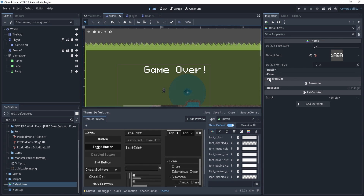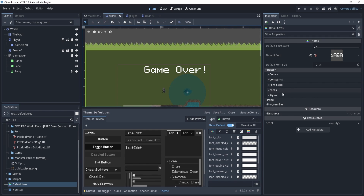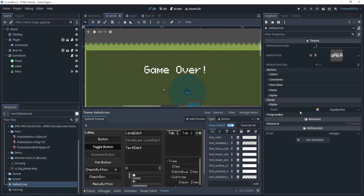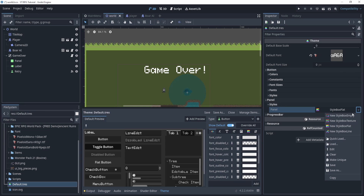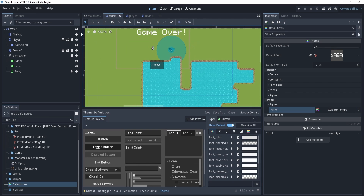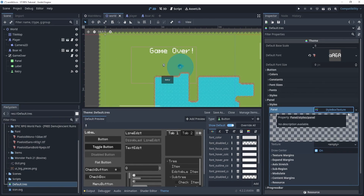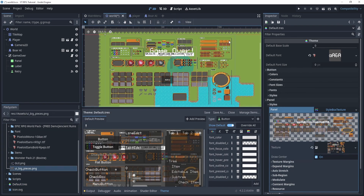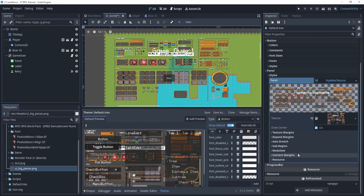We now have those three options in the theme editor. Let's start with the panel since it may be a little easier to get the hang of first. Go to the panel's style, select 'New StyleBoxTexture' since we have a texture image we want to use. The panel will disappear for now, but we'll fix that. Open up the style box and drag your texture into the texture slot.